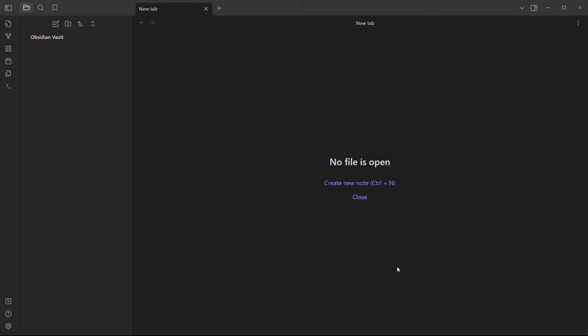In this video I'm going to show you how to use Obsidian Notes. Once you've downloaded and opened up the app, this is what you're presented with — the default page inside Obsidian Notes — and it says no file is open.